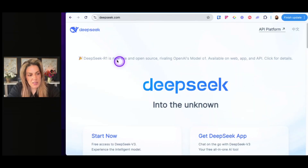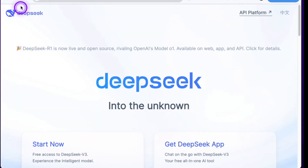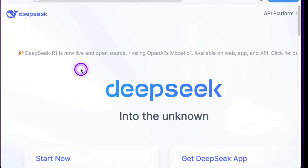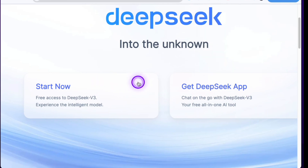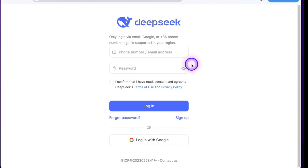To start using Deep Seek, all you have to do is go to deepseek.com and you'll see the blue whale. Then click 'Start Now' or you can get the app. In my opinion, see if you like it first and just click 'Start Now.' The next screen will prompt you to sign up with a phone number or an email address, and then you'll get to the Deep Seek page.